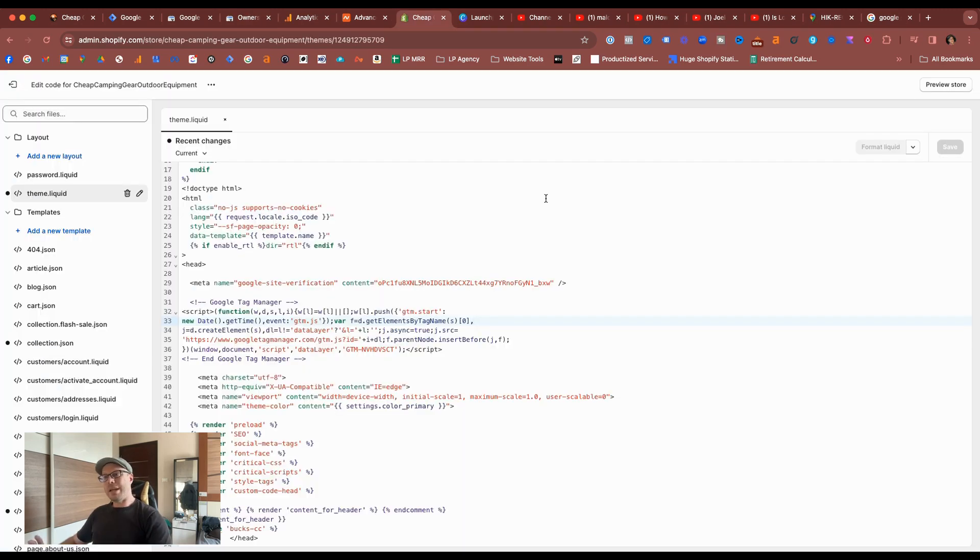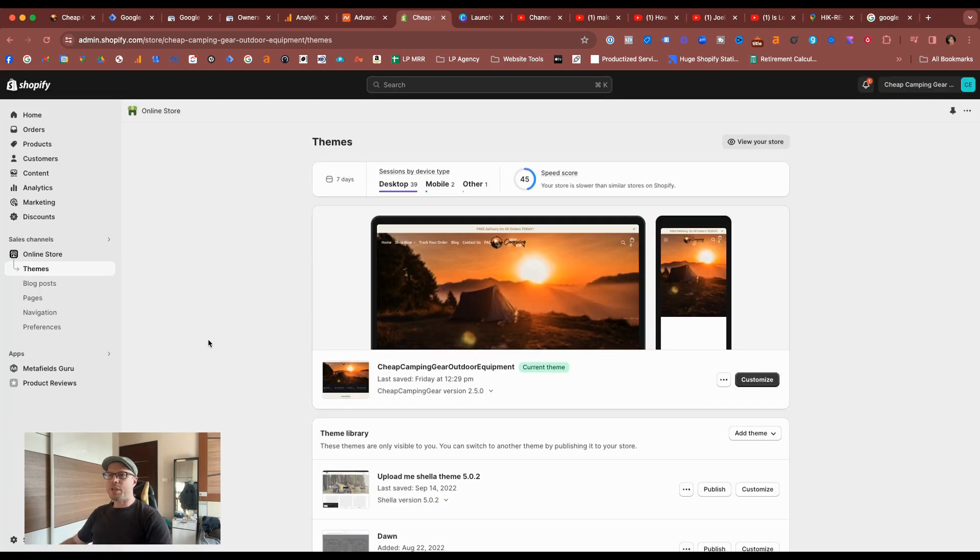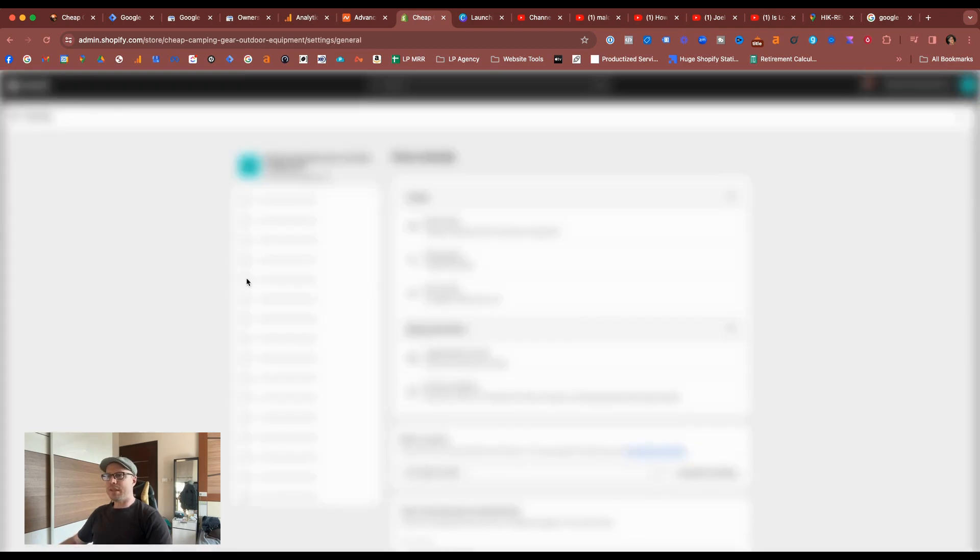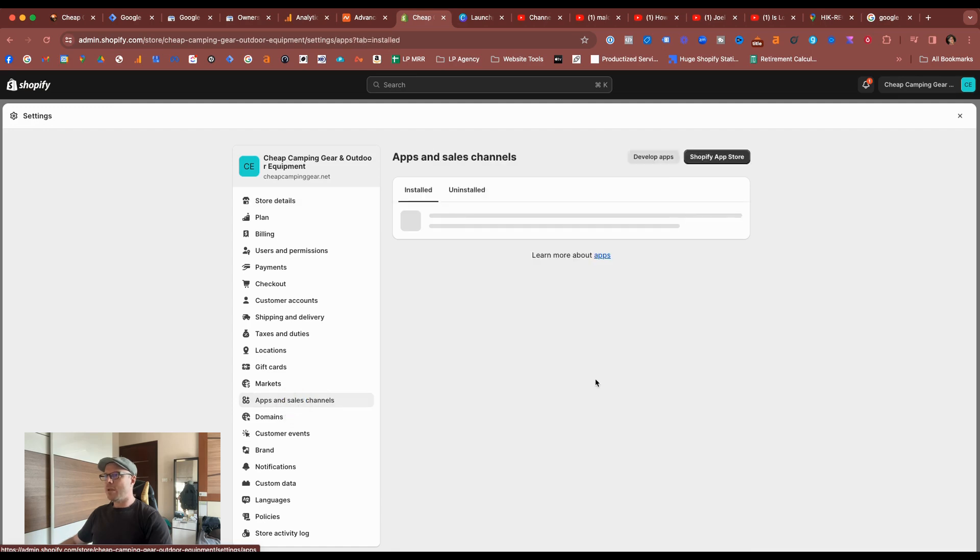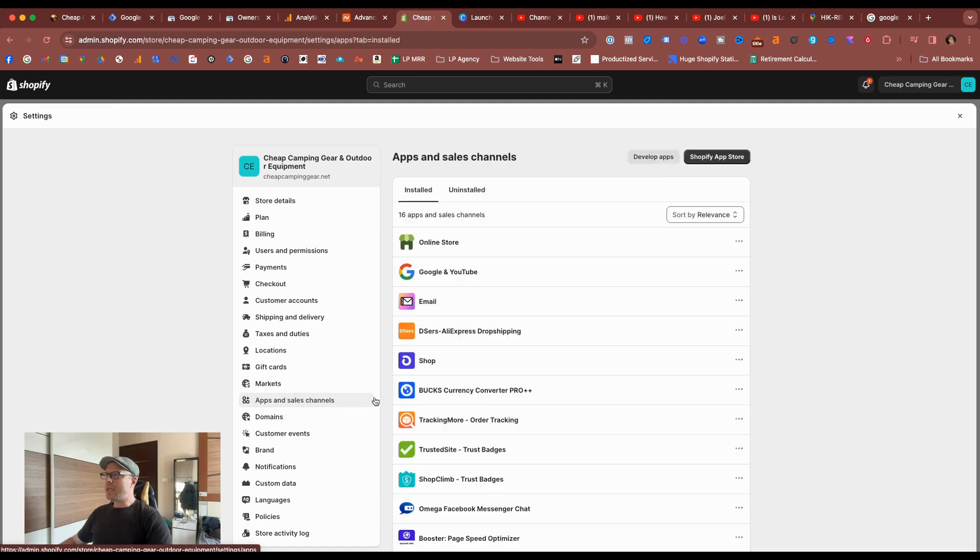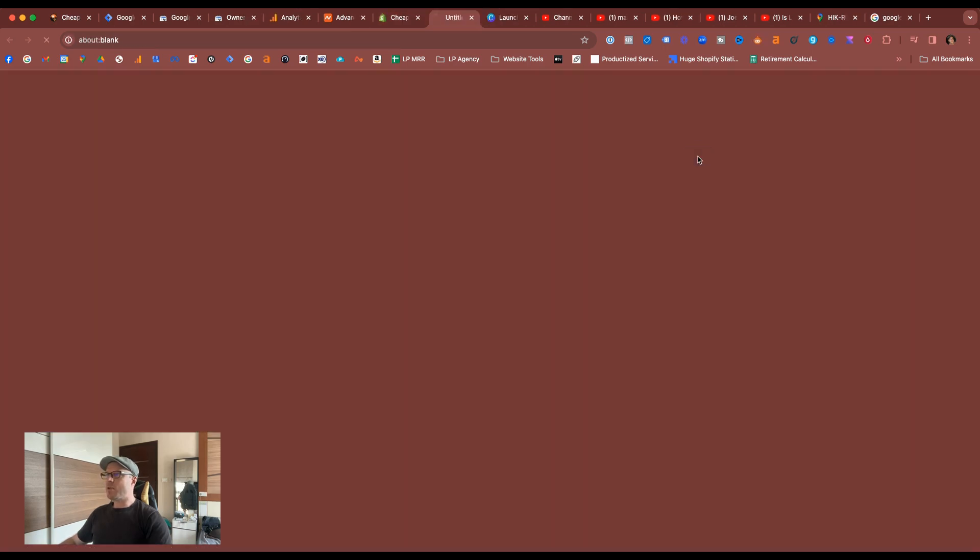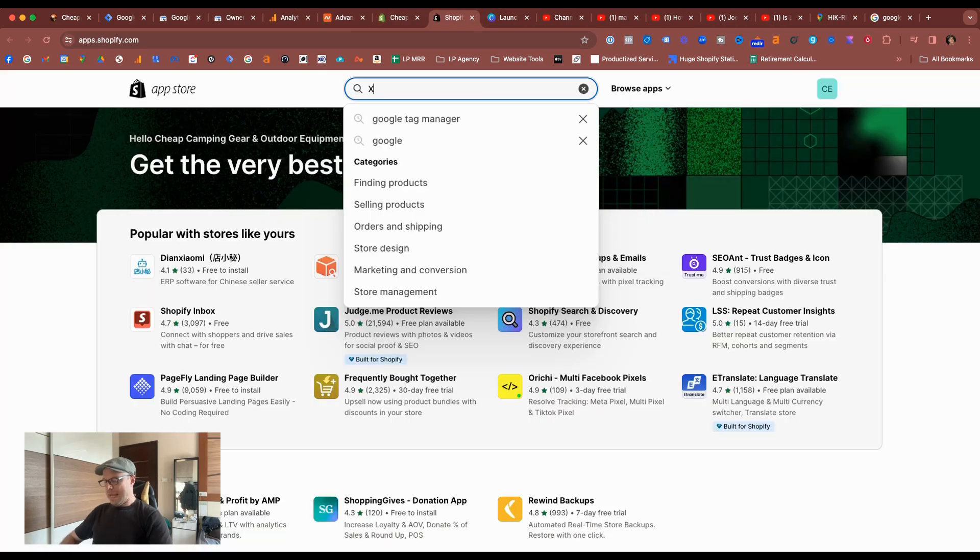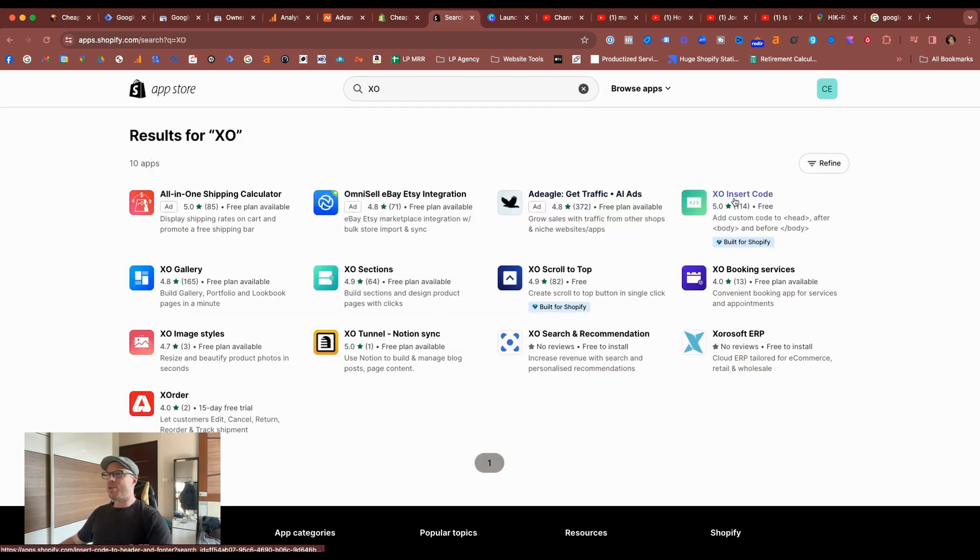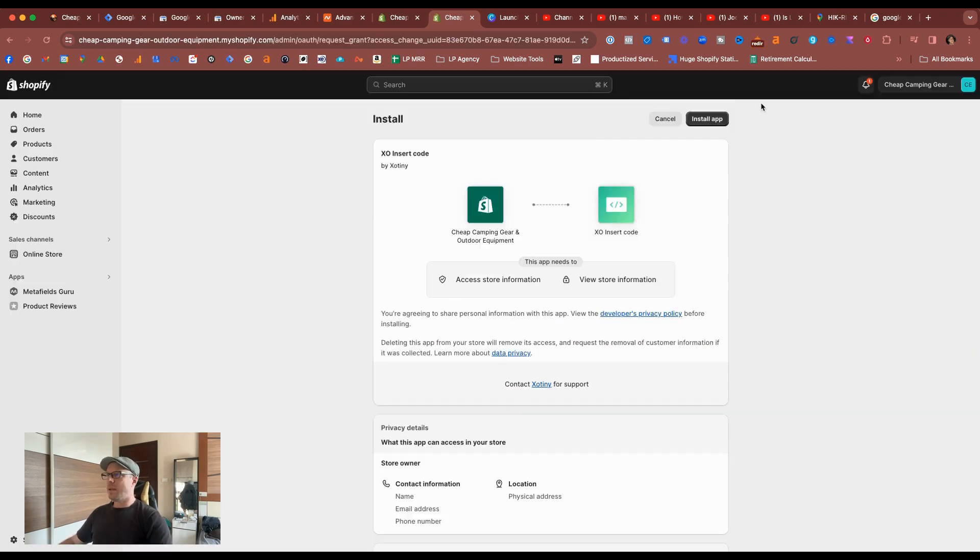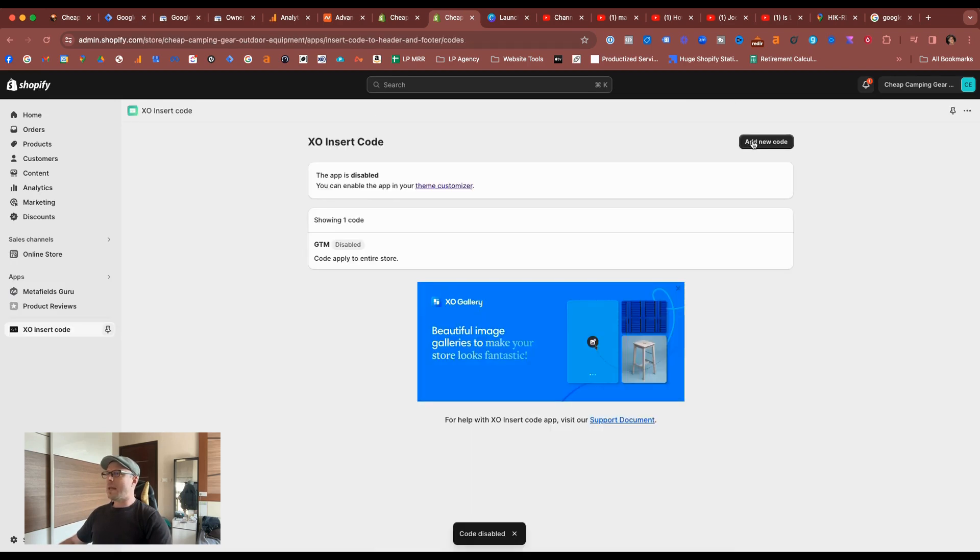Lastly, if playing around with the code is not your cup of tea, there is an easier solution. And as mentioned in my previous video, if you come to settings under apps and sales channels, if you haven't installed it yet, come to the app store, look up the XO, it says XO insert code, and then select install app.